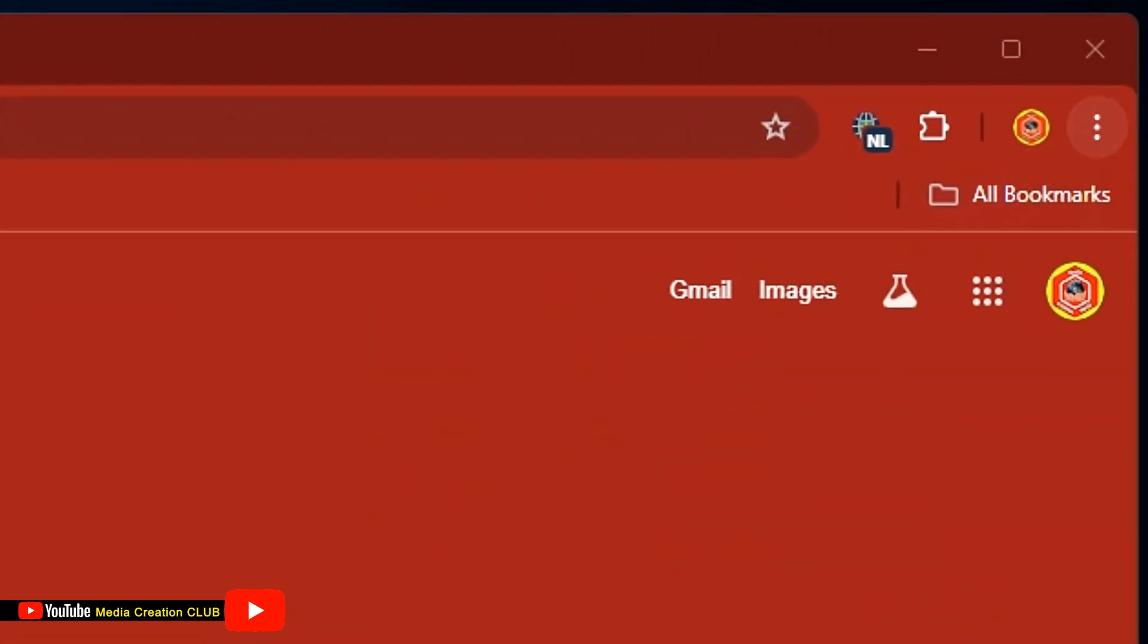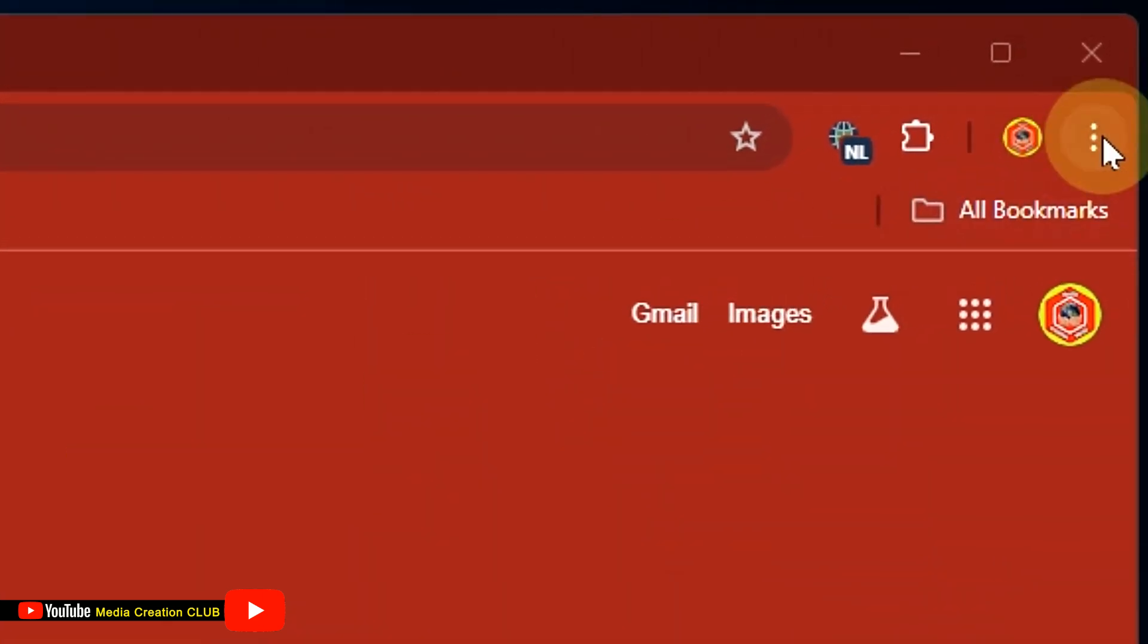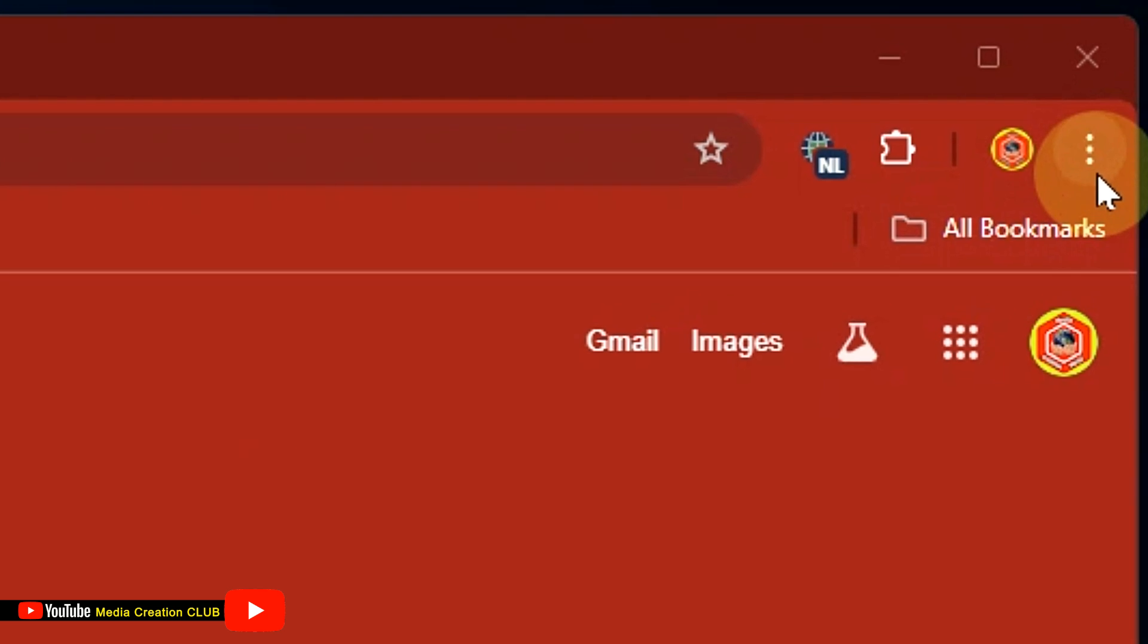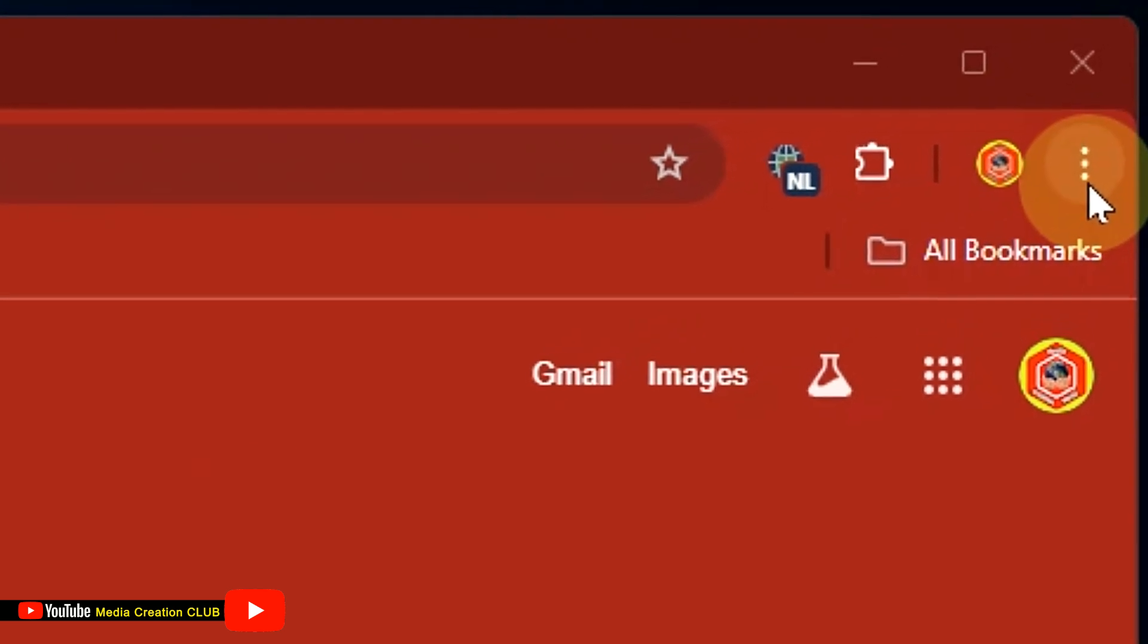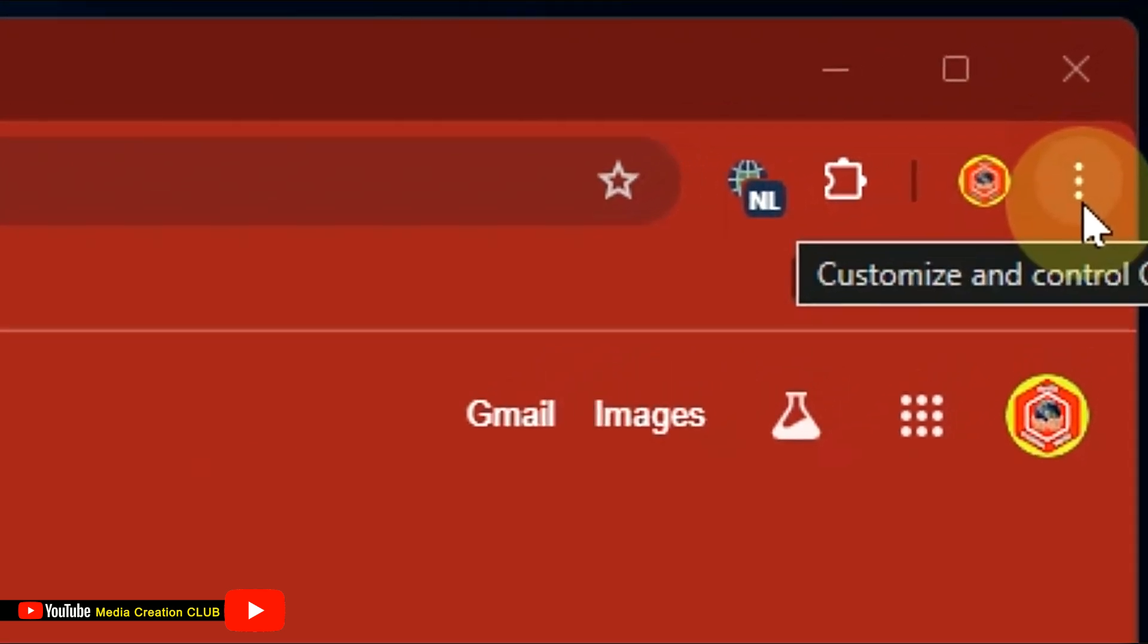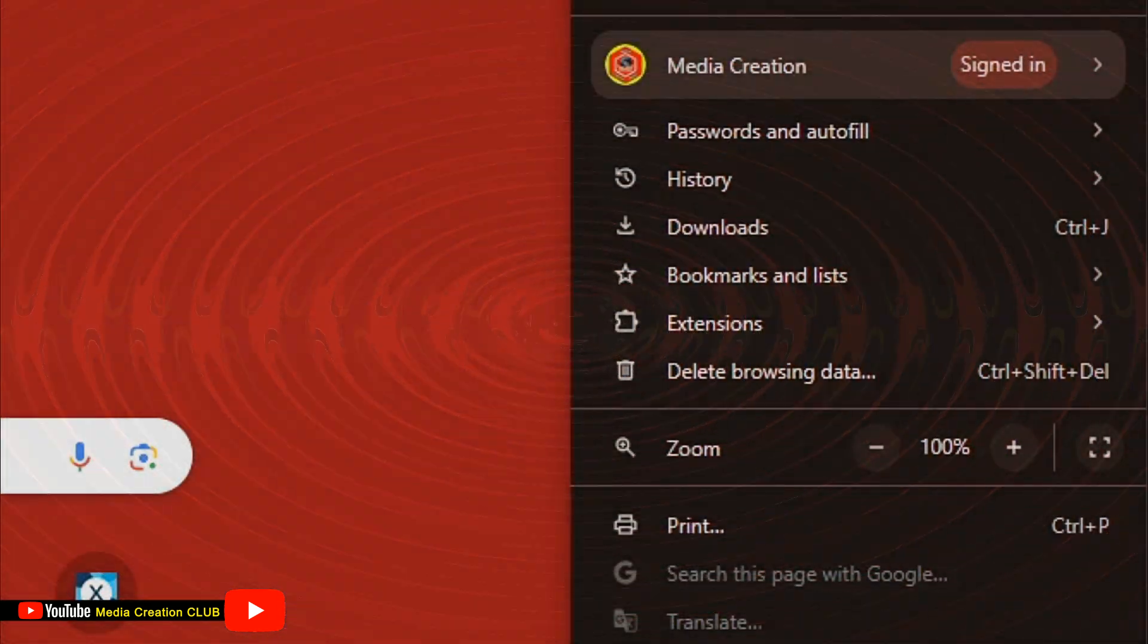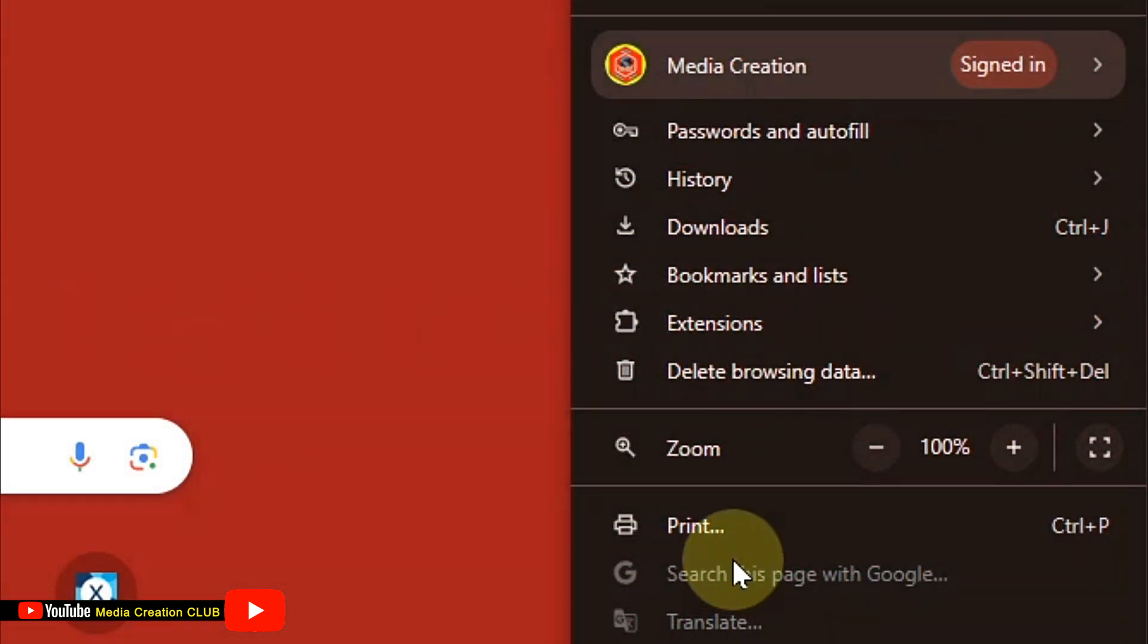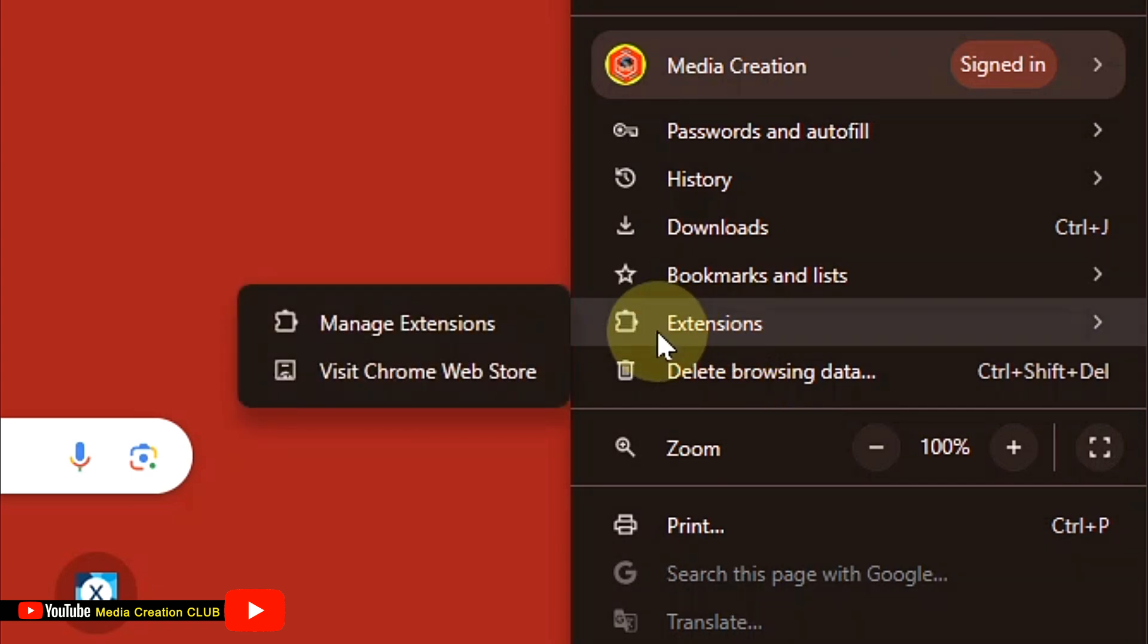First, check your browser. Click the three dots at the top, then click Extensions, and then click Manage Extensions.